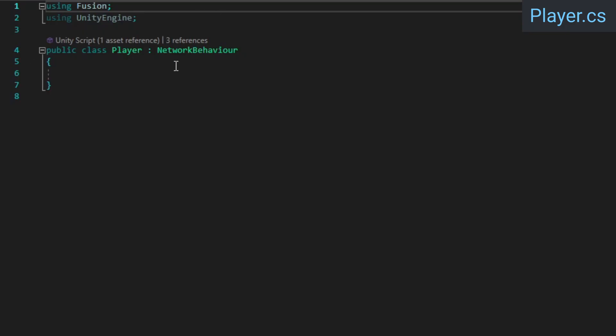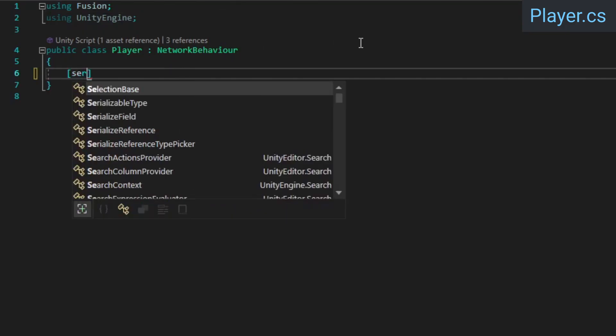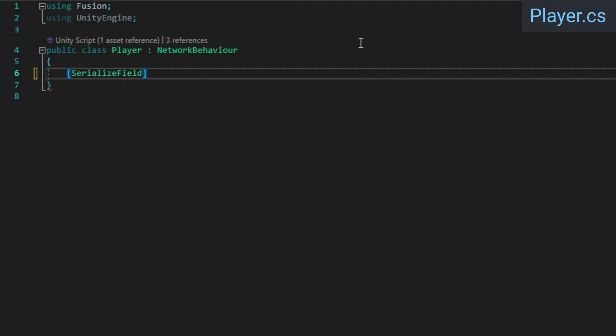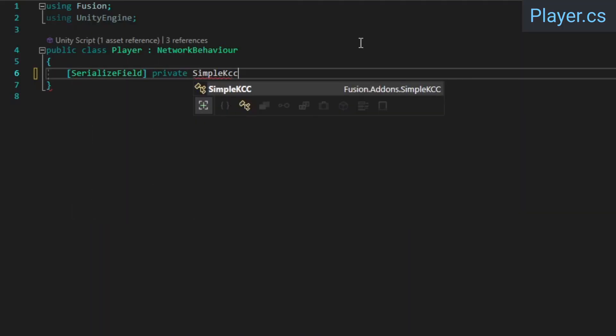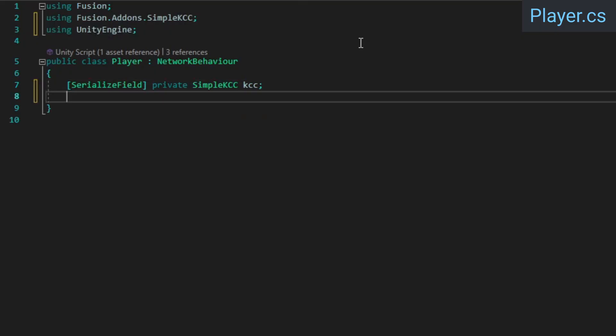Over in the player class, we now need to process the input and convert it to actual movement. For now, we'll be using Fusion's Simple KCC add-on to do the heavy lifting in the movement department, so add a reference for a Simple KCC component. KCC stands for Kinematic Character Controller, which can be used to implement player movement that is not based on velocity or physics.